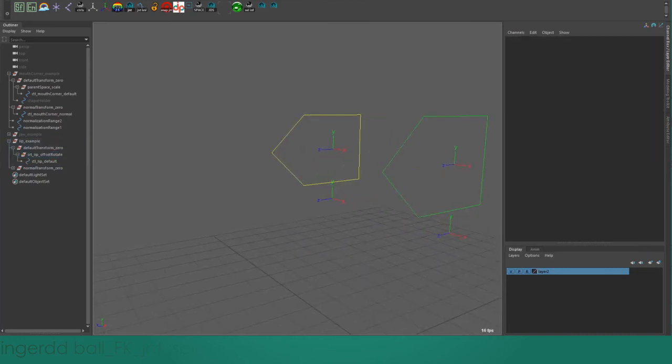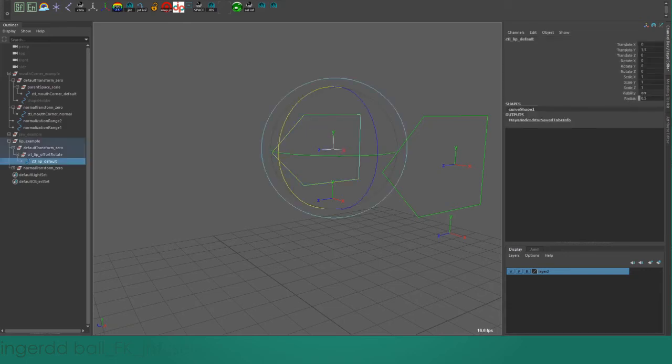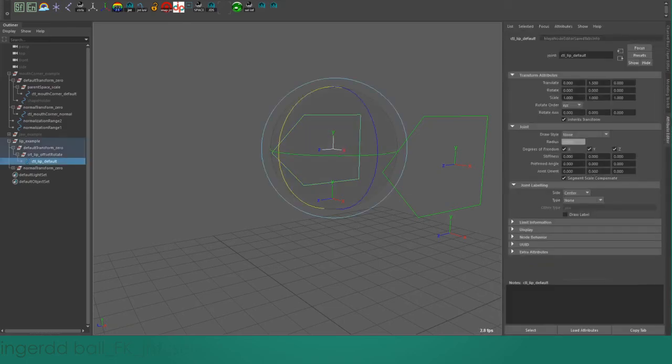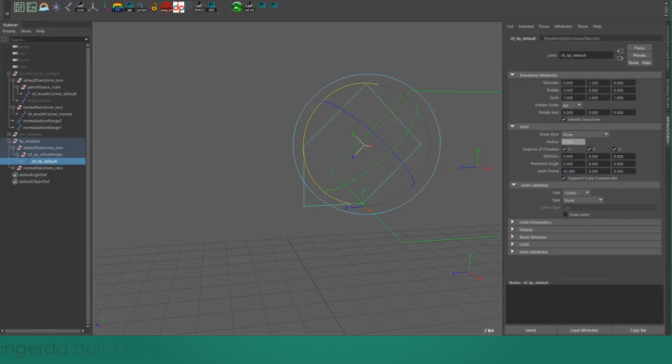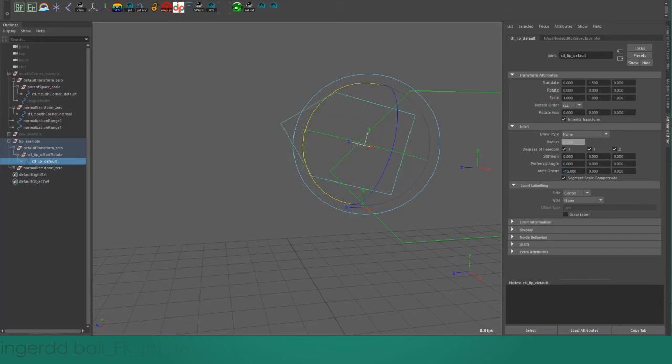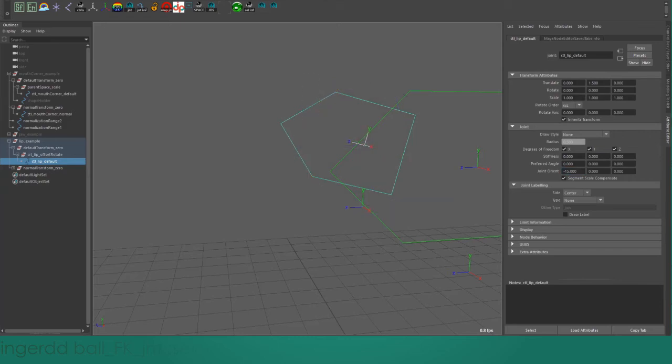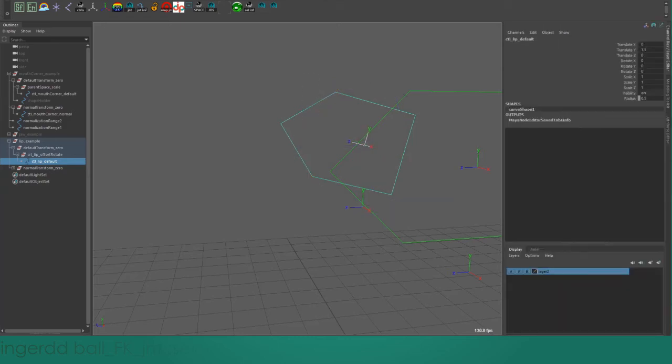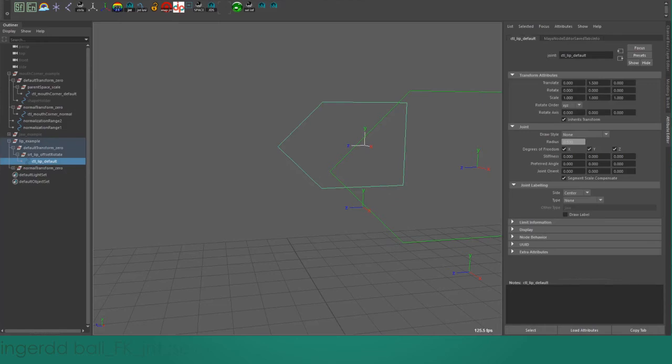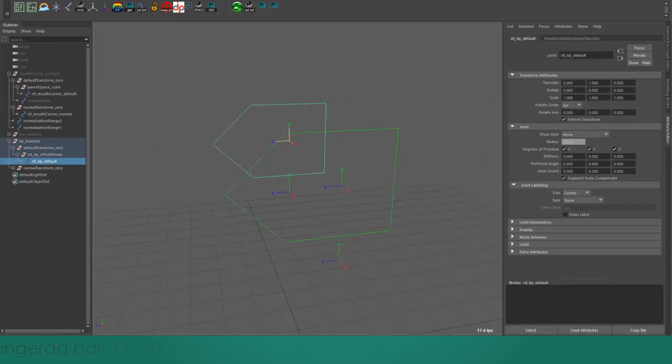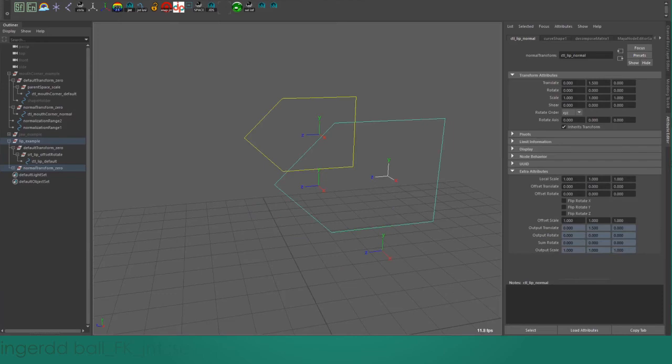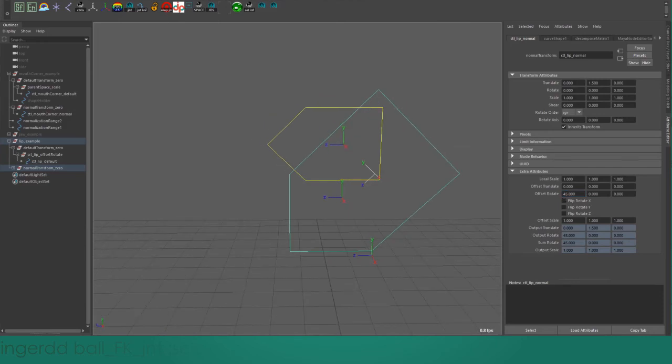You can't actually get around this issue using default Maya nodes. If we make the control a joint instead of a transform node, we can use the joint orient attribute as a sort of second rotation that gets applied at the same pivot. Our custom transform node also has this behavior. Instead of using an attribute named joint orient, it's just called offset rotate. It lets us apply a second rotation at the same pivot.